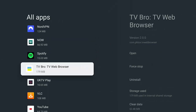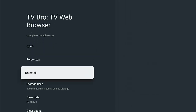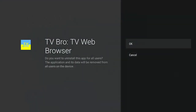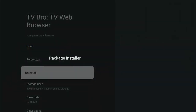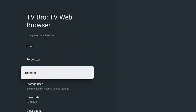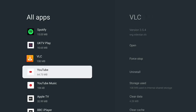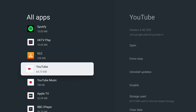'See All Apps' shows you all other installed apps. Say if I wanted to remove TV Bro web browser that I've installed — highlight it, go across and down to 'Uninstall', press the middle button, then middle button again and that should uninstall it.